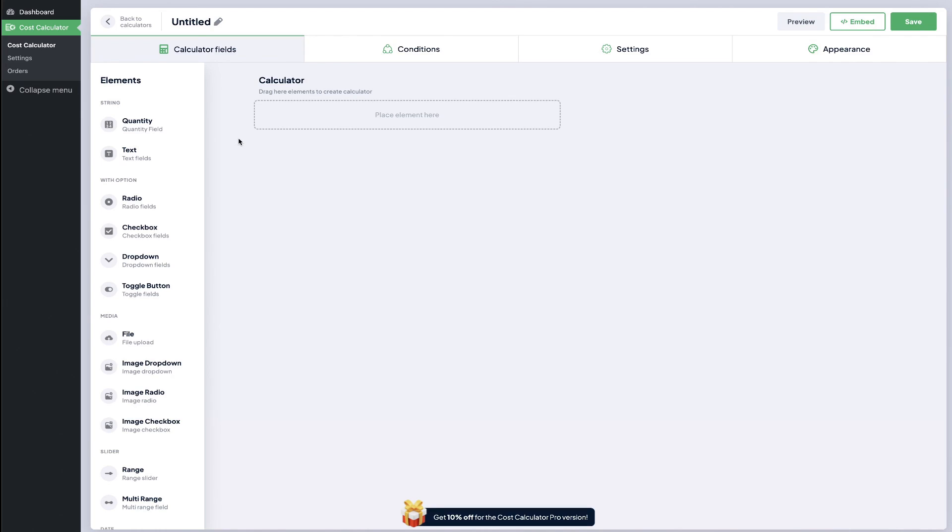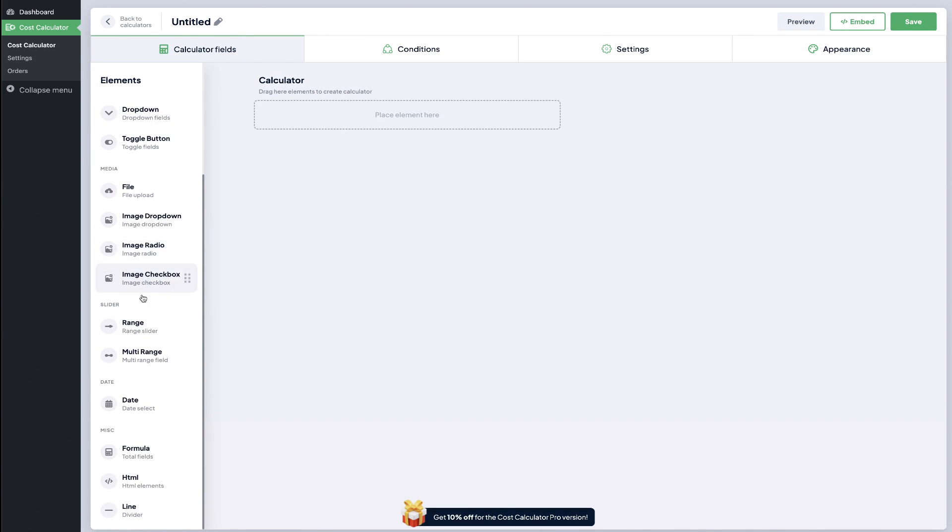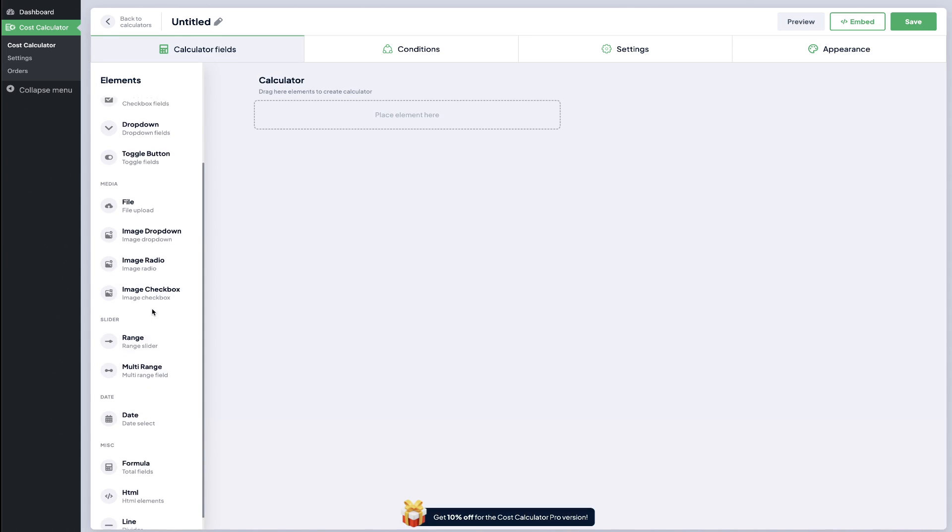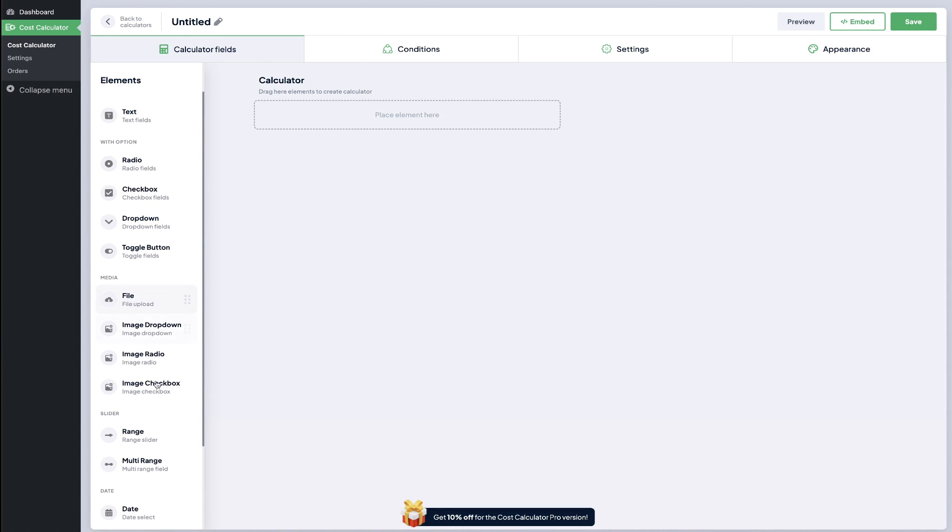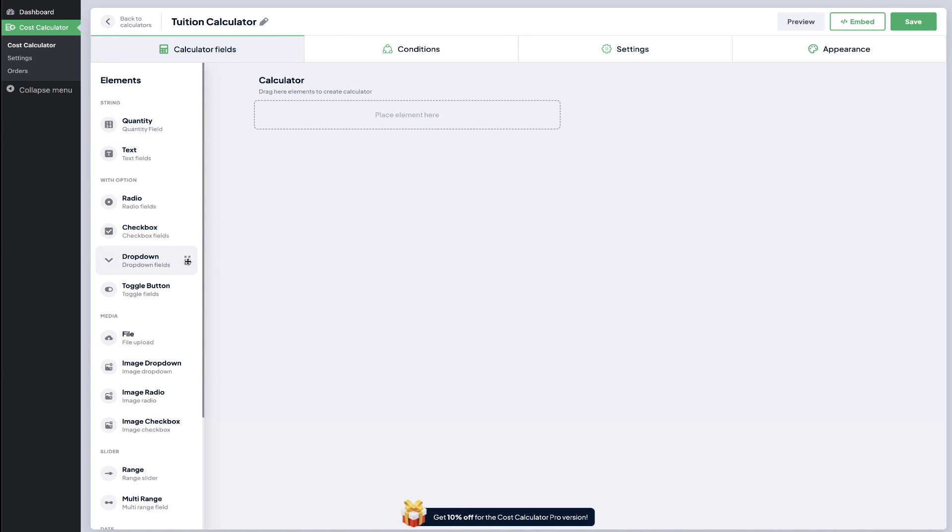This is a really nice clean user interface here that you can build out your custom calculator. All of your elements are here on this left side, some of these are going to be pro only options. We're going to go ahead and start though giving it a title and let's build out a standard tuition calculator.